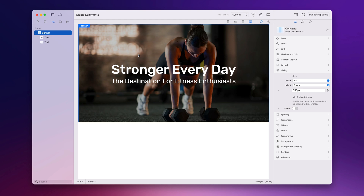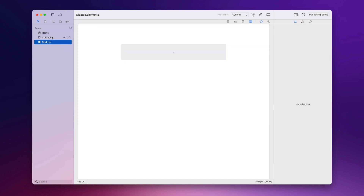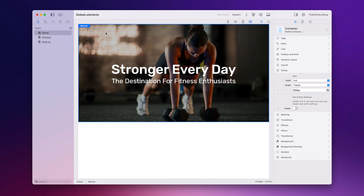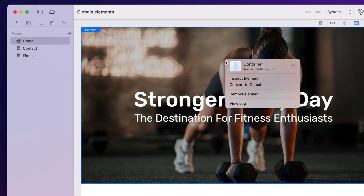I've got a banner here in this project with some text set up in it, and I want to use this banner on the other pages in my website. Now I could copy and paste this, but that means if I make a change I will have to go and redo it everywhere. But if I convert this to a global, any changes I make will happen throughout the site.